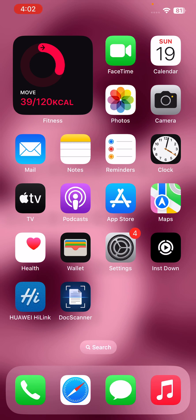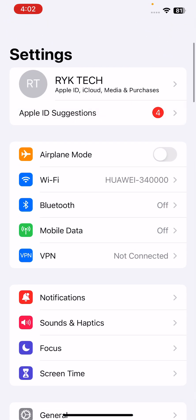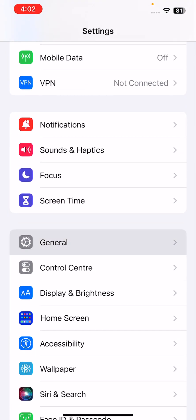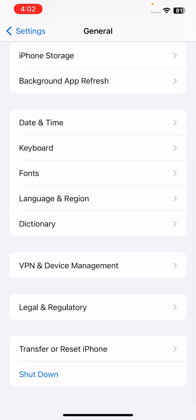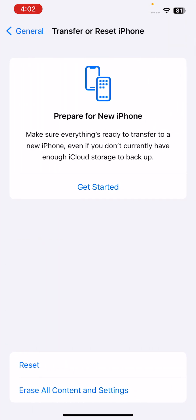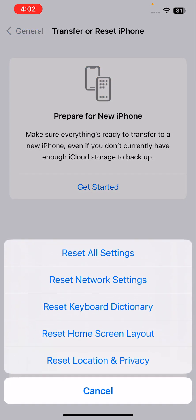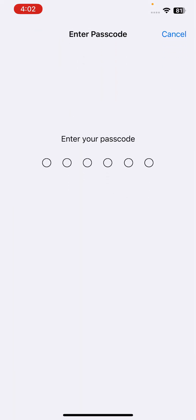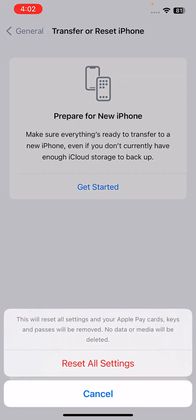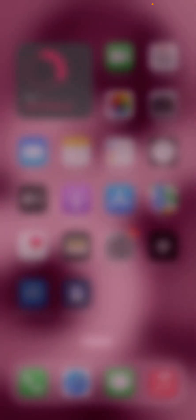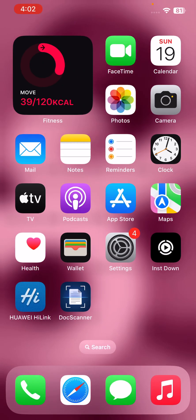After this, the next solution is reset your iPhone settings. For this, go to Settings, go to General, scroll down, tap on Transfer or Reset iPhone, tap on Reset, tap on Reset All Settings. Here, enter your passcode. This will reset all settings. No data or media will be deleted from your iPhone. So reset settings.